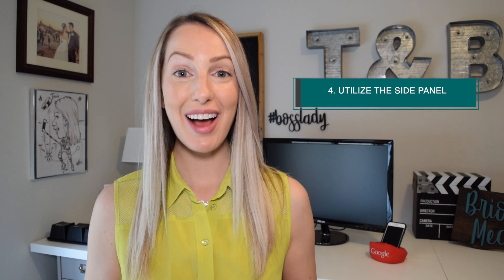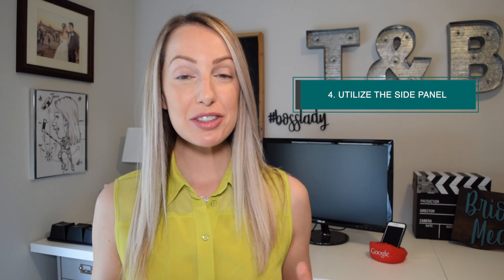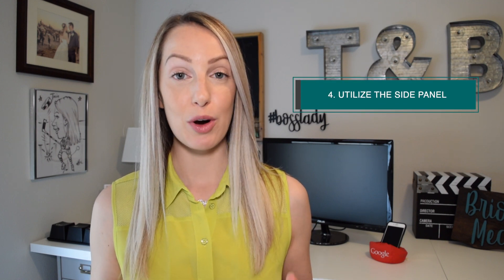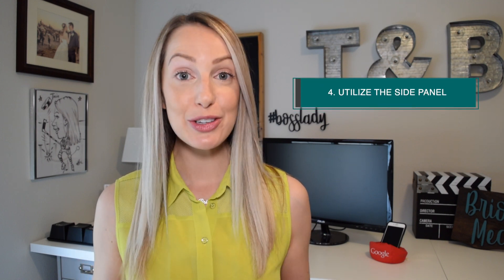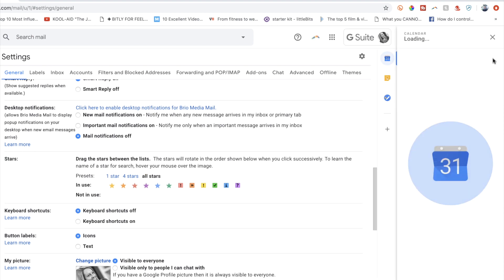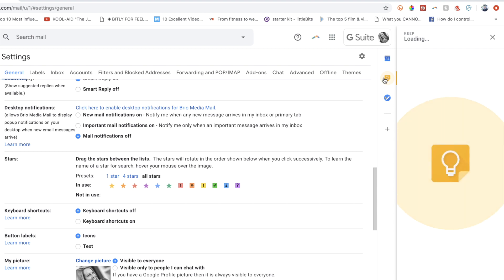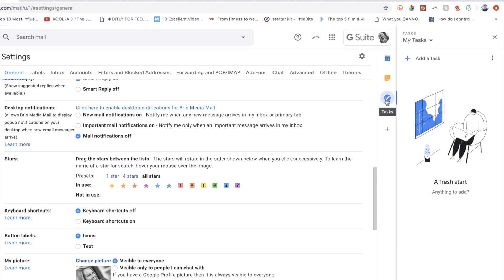Next up, utilize the side panel. I've mentioned the side panel before in a Google Calendar video, and you can watch that video and learn some cool features by clicking here. The side panel to the right of your inbox is the perfect spot to quickly use multiple Google apps at once. Quick toggles for Gcal, Google Keep, and Tasks are right at your fingertips.